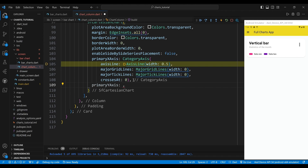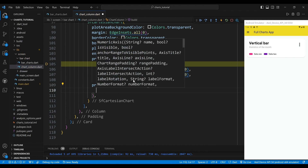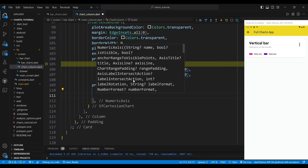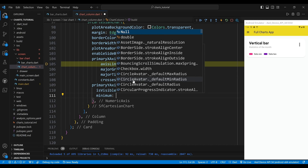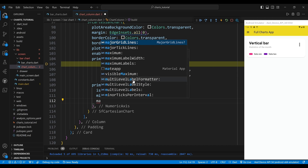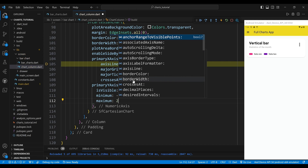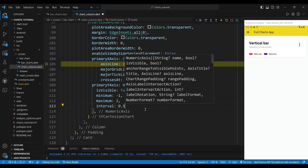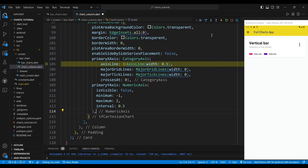The Primary Y-Axis property sets the Y-axis to a NumericAxis widget, which displays numerical values. The IsVisible property is set to false, meaning the Y-axis is not visible. The Minimum property is set to -1, meaning the lowest value on the Y-axis is minus 1. The Maximum is set to 2, and the Interval is set to 0.5, meaning values on the Y-axis are spaced by 0.5 units.